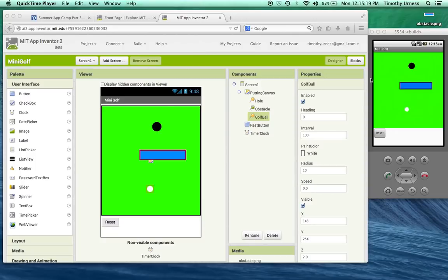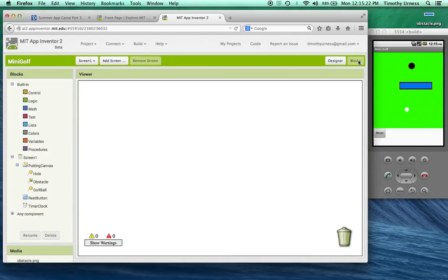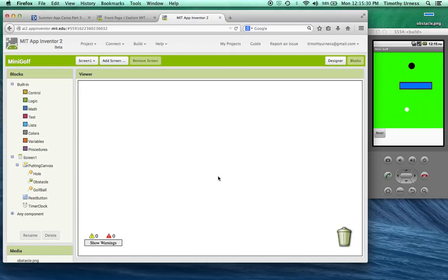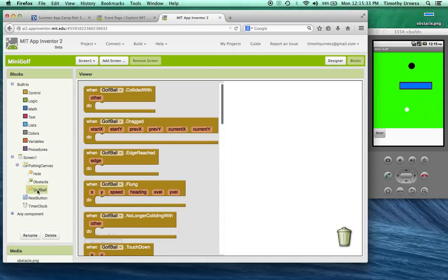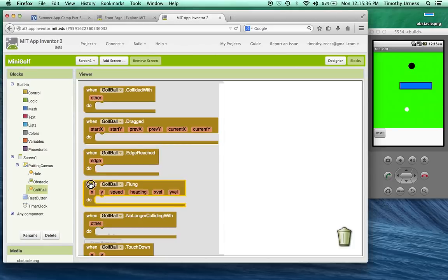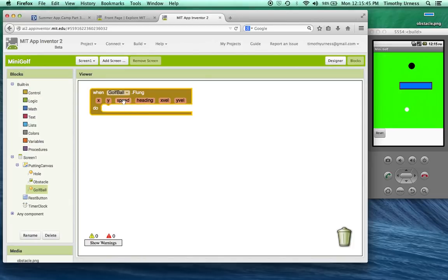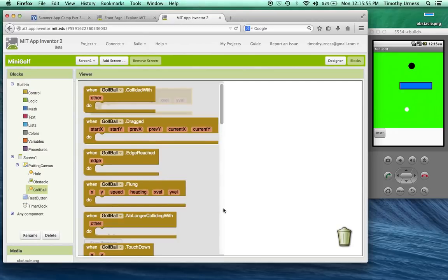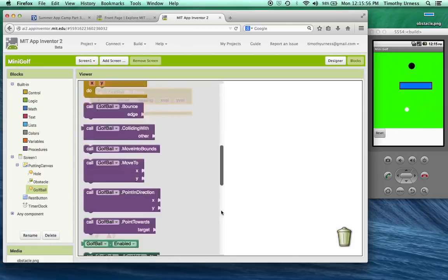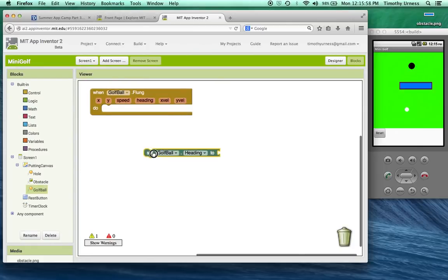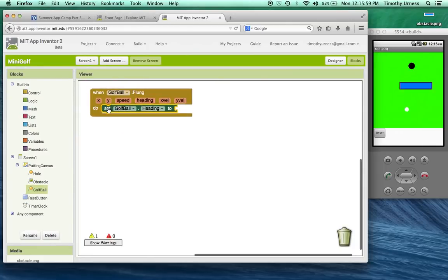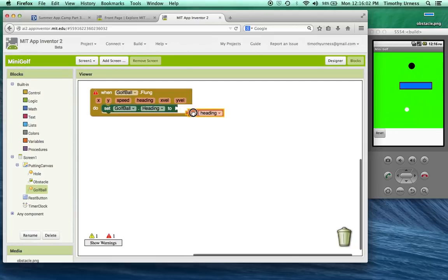From here, click on the blocks button to open up the blocks editor. The first thing we want to do is allow the user to essentially fling the golf ball and put the golf ball in motion in a particular direction. So click the golf ball object here and drag out the when golf ball flung event handler. Notice there are six different arguments here. We're particularly interested in this case in the heading and the speed. We want the heading of the ball to match the golf ball flung gesture. So we're going to click on the golf ball again and set its heading to match the heading of that flung gesture.